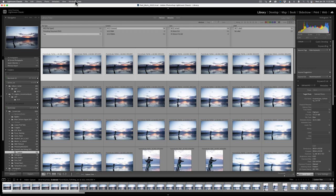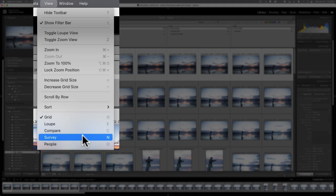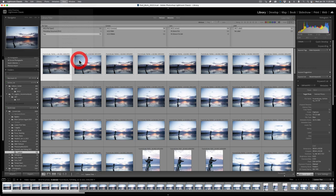So what I'm going to do is come up to view and go from grid view into something called survey mode. Now survey mode has a keyboard shortcut of the letter N, which I remember by knowing that I'm never going to remember that it's survey. It's the only way I've made it stick. I'm going to click on survey and what happens is it takes my eight images and kind of isolates them.